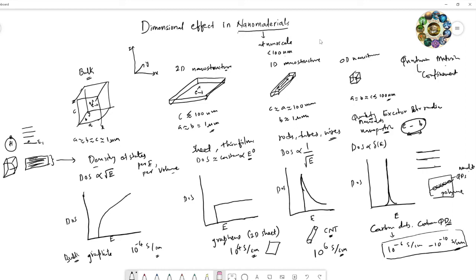In all these cases, nanoscale structure mainly changes the electrical and optical properties. I hope you understand a little bit about the dimension effect in nanomaterials. Next time we will see another topic in nanoscience and nanotechnology. Hope you enjoyed — see you in the next video.